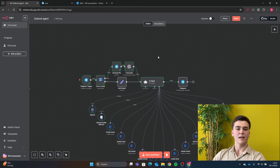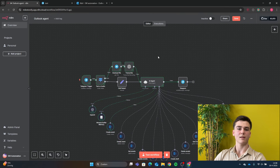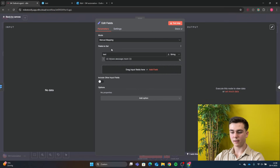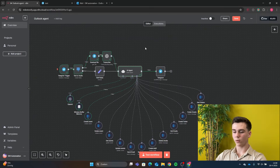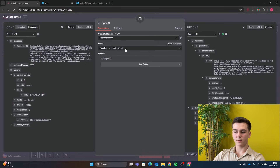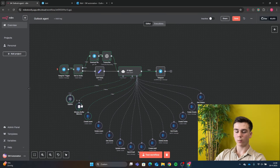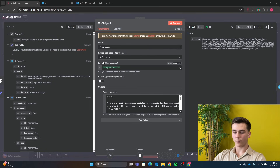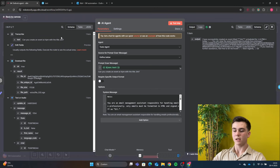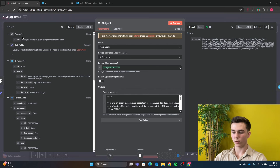For the text route, add an Edit Fields node to make the output of both audio and text messages the same format before sending to the AI model. In Edit Fields, set mode to Manual Mapping, the field to 'text' as a String, and the value to json.message.text. The next node is the AI Agent. Connect your model — I chose OpenAI GPT-4o Mini, but others work too. I also added Window Buffer Memory so the agent can remember recent messages. Set the agent to Tools Agent and the prompt to the json.text field from the schema.